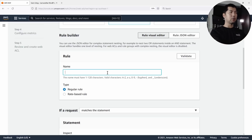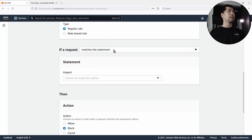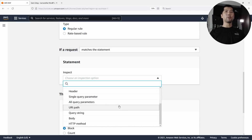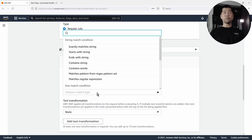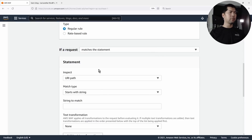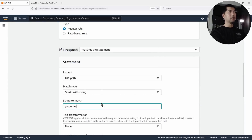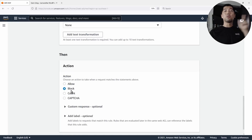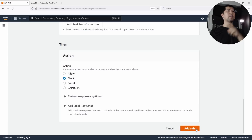Enter the rule name: Block Admin Access. It's a regular rule. For the matching statement, choose inspection option URI path, set it to Starts With String, and enter slash wp-admin. At the bottom, the action is to Block if it matches the statement above. Click Add Rule.